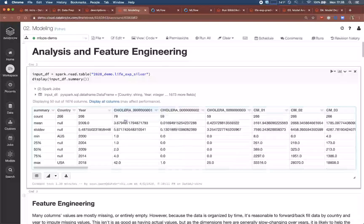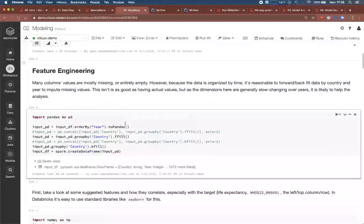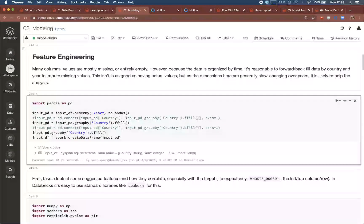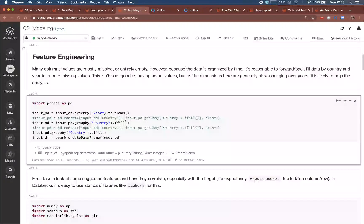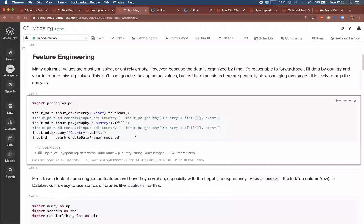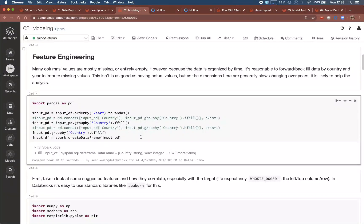You don't have to use only Spark in Databricks. For example, here we drop to pandas to fill in some missing values before returning to Spark. You can define efficient UDFs, or user-defined functions, for Spark that leverage pandas too.